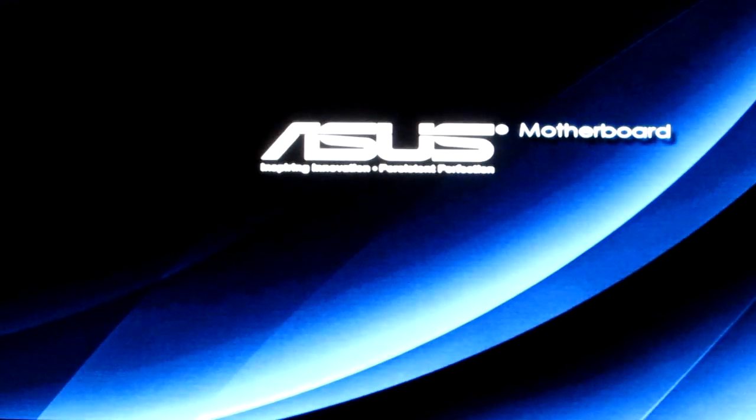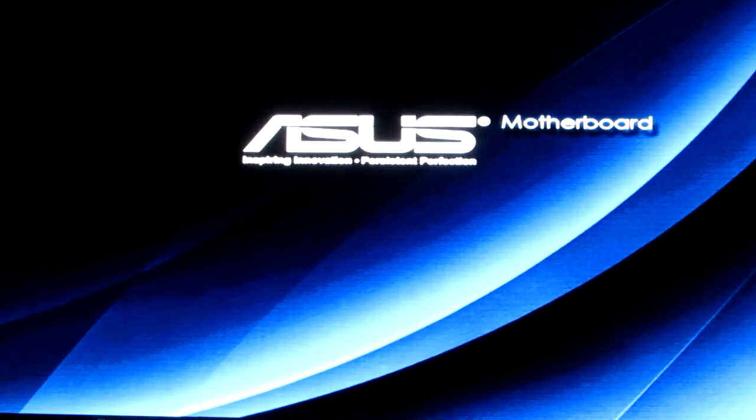Okay, this is Colton from WhiplashPC.com. Today we have the M5A, I believe it's a 97 AM3 Plus motherboard from Asus.